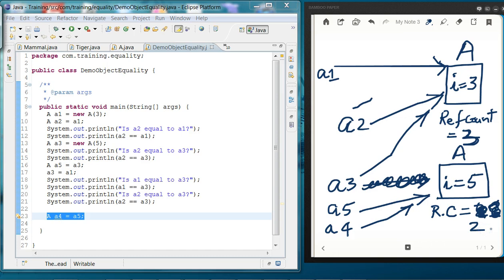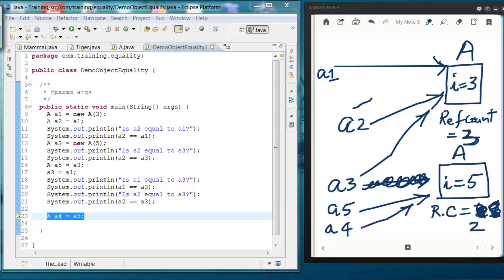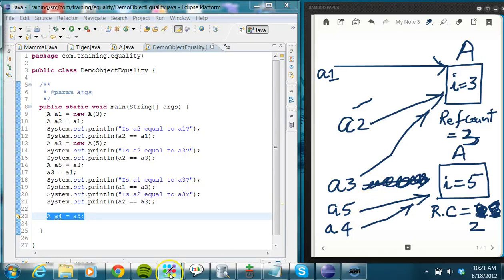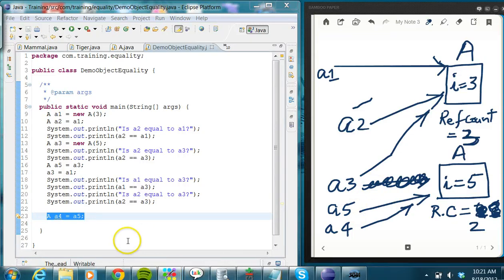When the reference count becomes 0, that's when that object can be garbage collected by the garbage collector. The garbage collector runs as a low priority thread in Java — it's an asynchronous one. It will sweep all the objects whose reference count becomes 0.